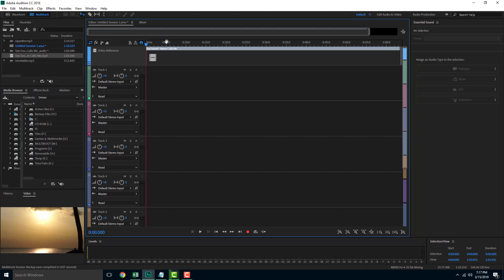You cannot really cut or edit the video file in Audition. The purpose of the video file being used in Audition is just to use it as a reference for audio editing.